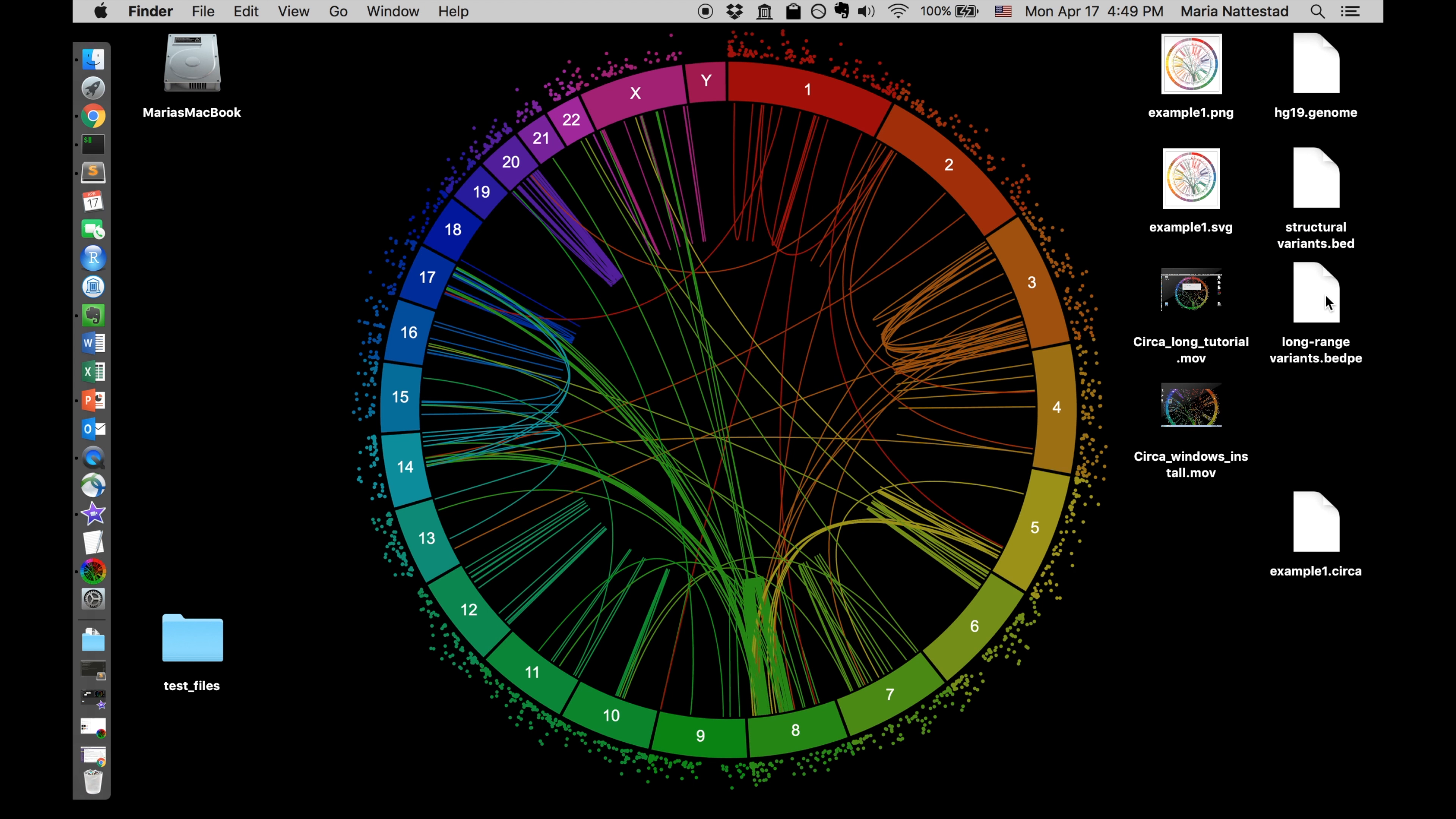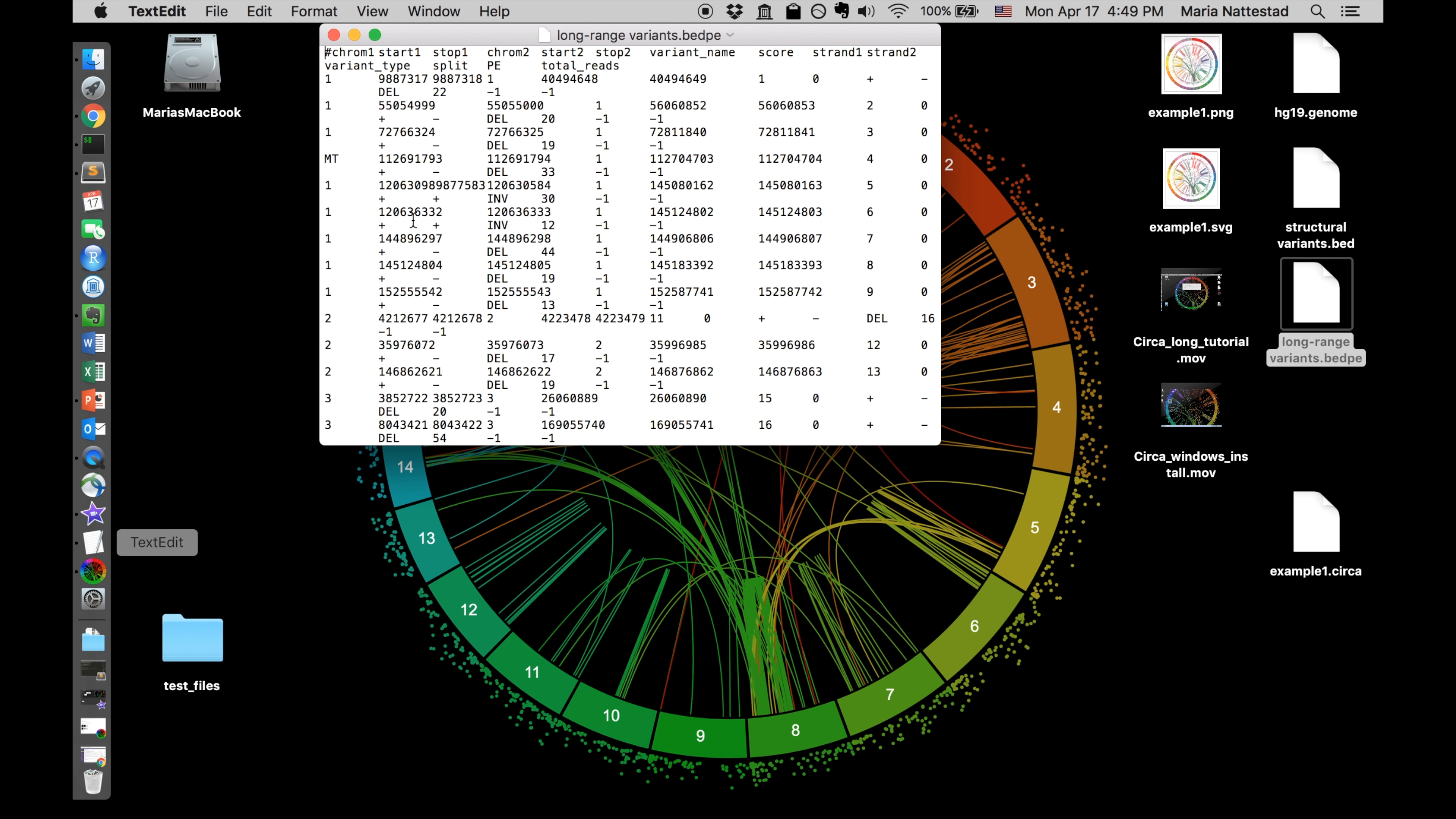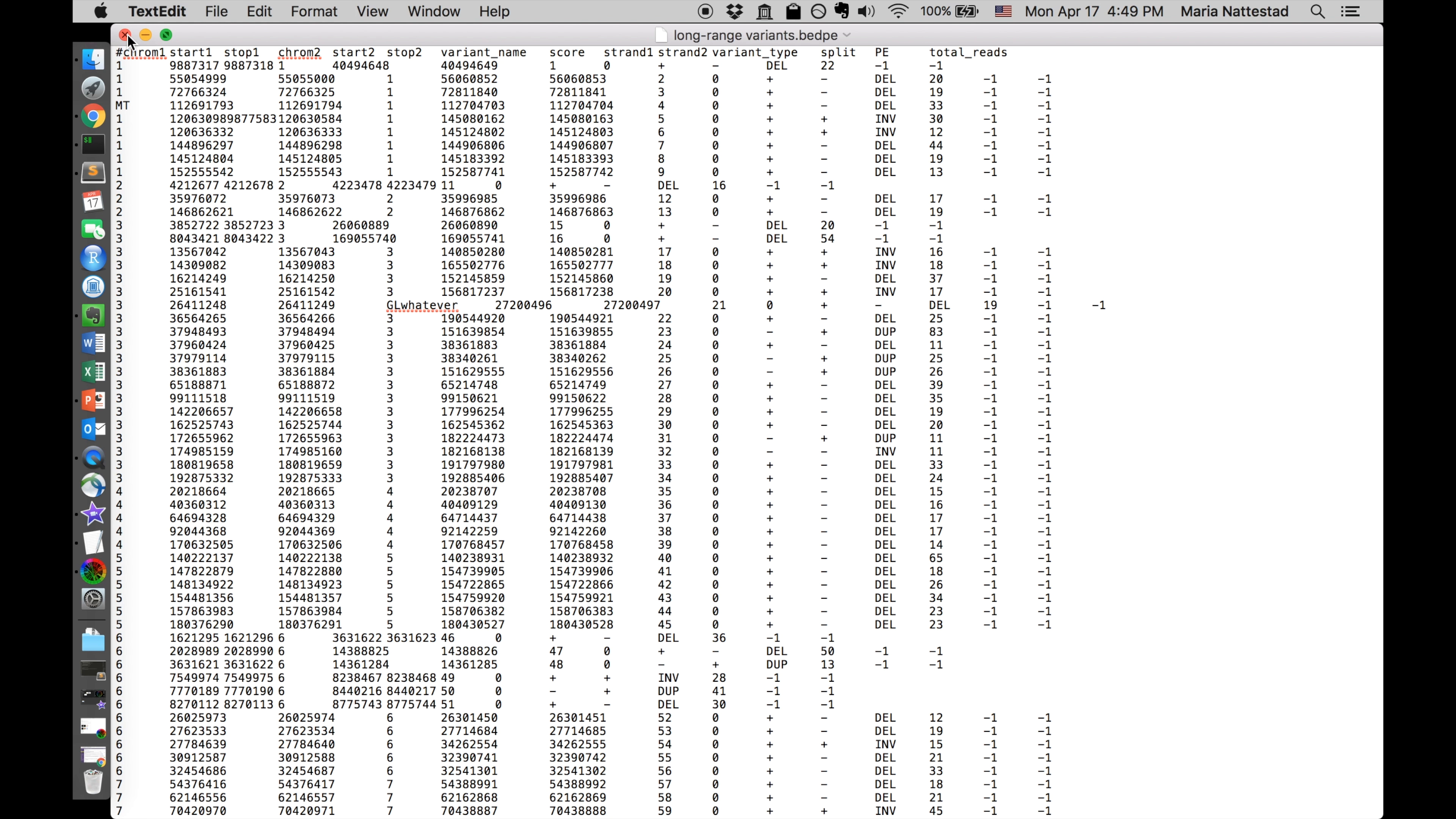The third kind of file I'm going to tell you about here is a bed.pe file. This is a bed.pe file which has a chromosome start and stop all labeled one and then a chromosome start and stop in the second position on the genome. So these are long range variants. And here we would be plotting from the first chromosome to the second chromosome. Again tab separated always got to have a header.